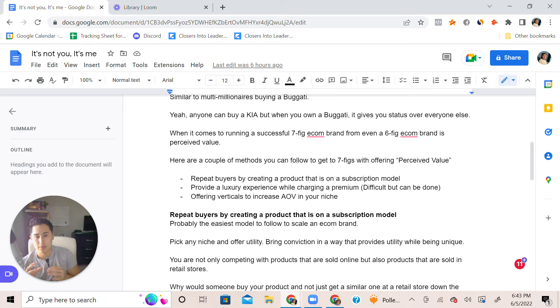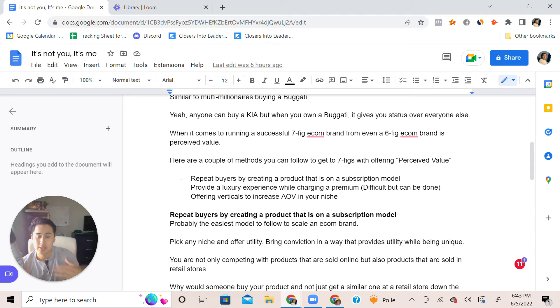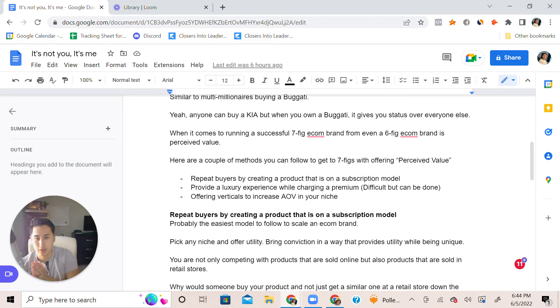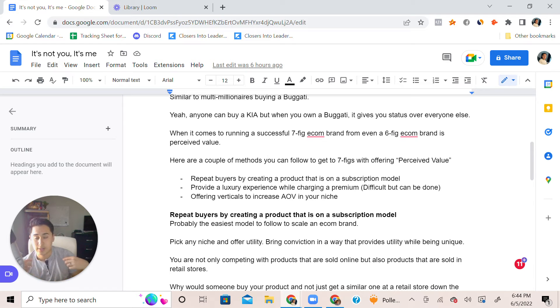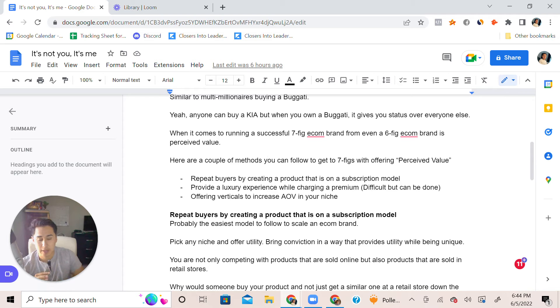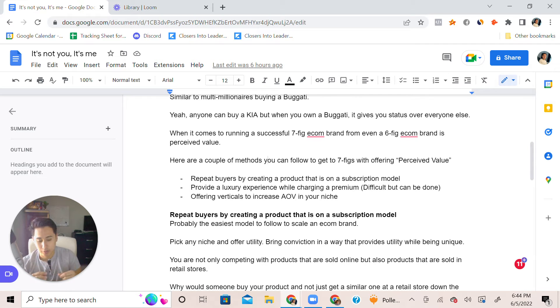You're providing a luxury, hence why you can charge a premium for it. The next step would be, and I suggest doing this, is offering verticals to increase average order value in your niche.